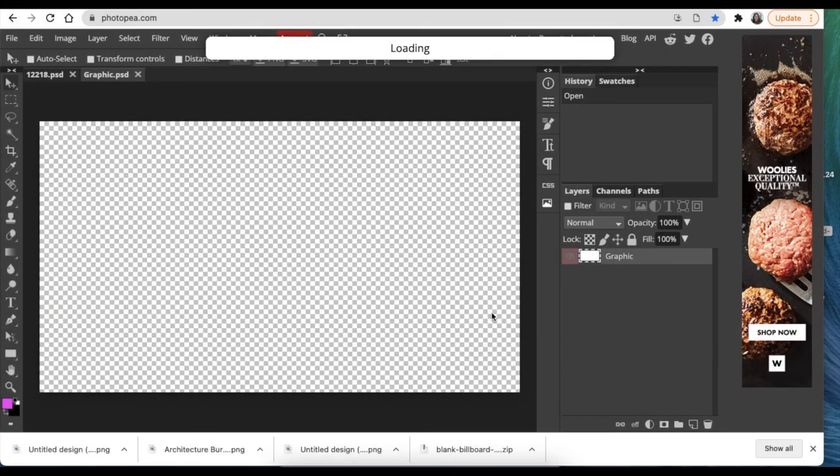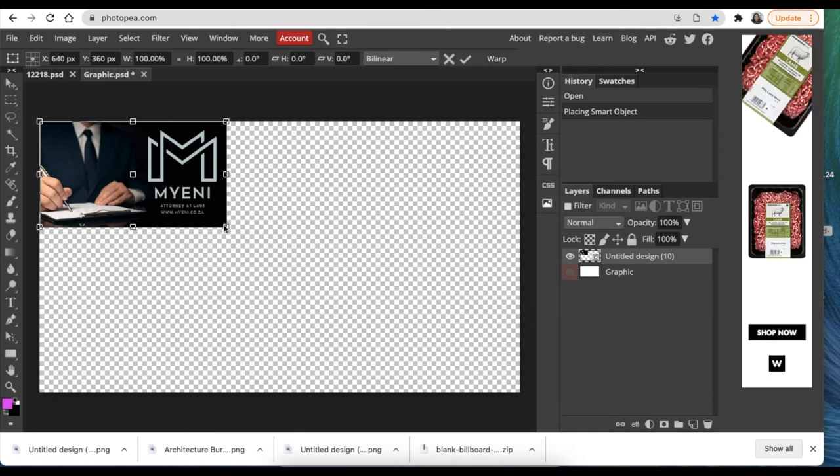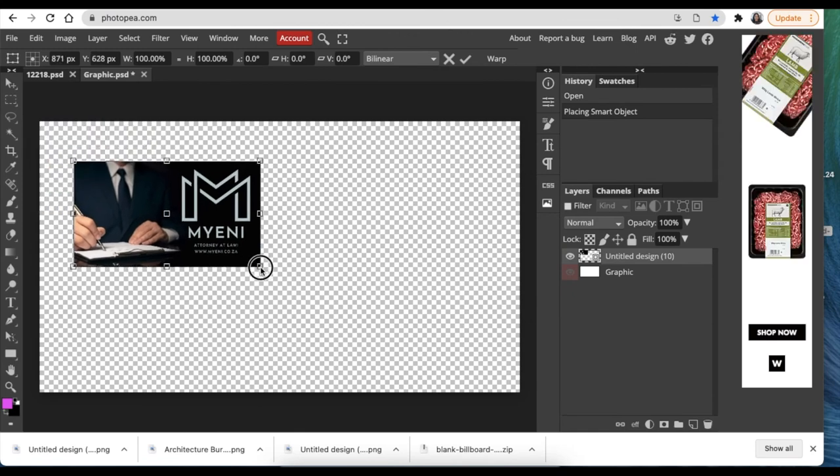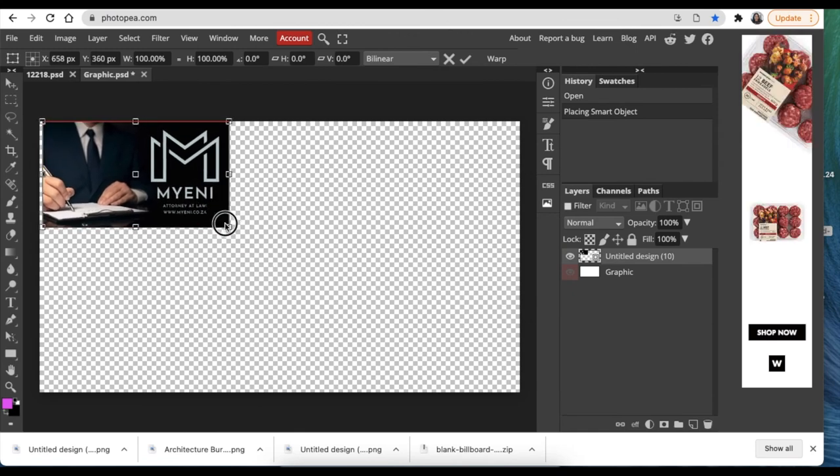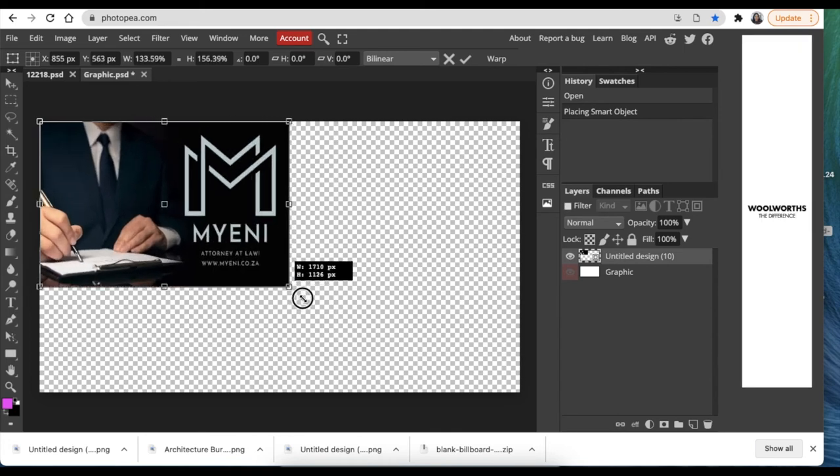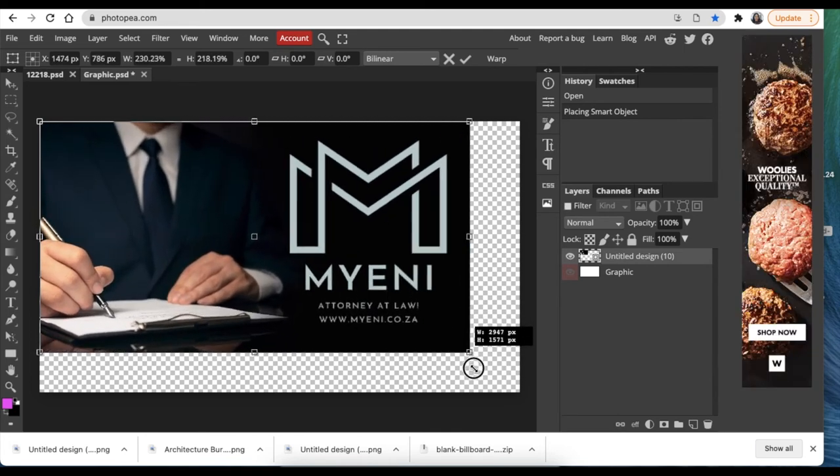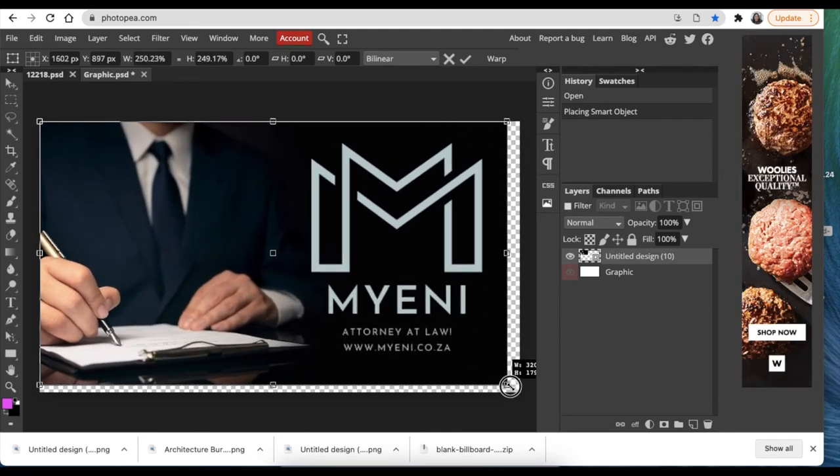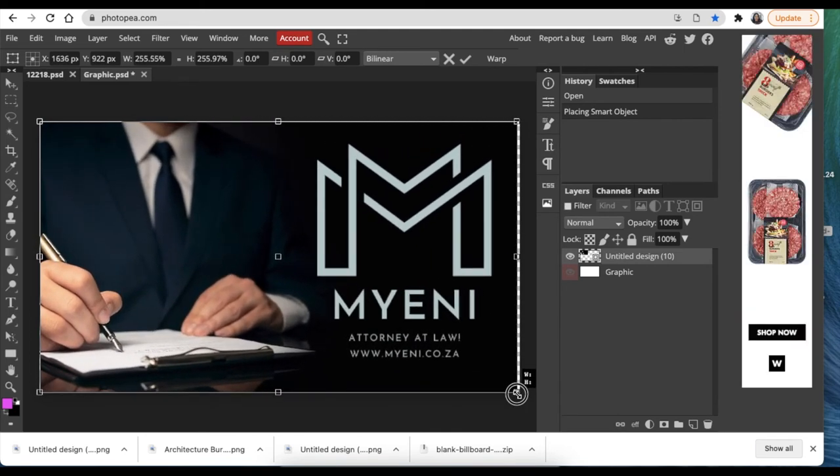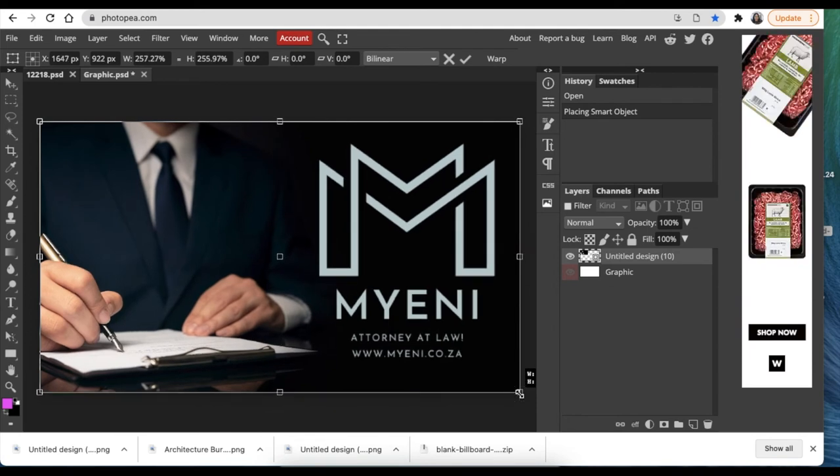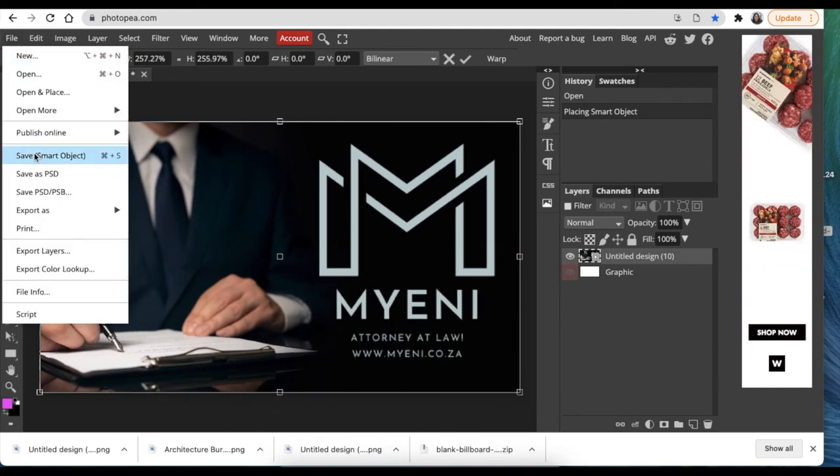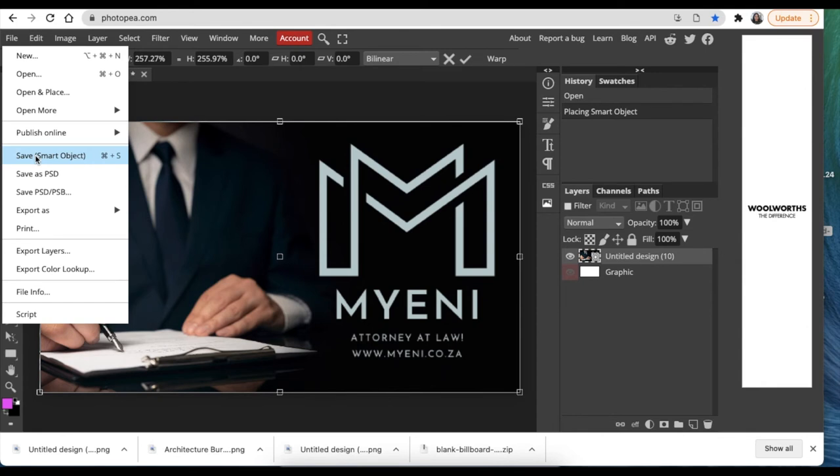On the canvas itself. We're going to click and drag and put it on the whole thing, nice and easy like that, so that it covers the whole canvas. Then you're going to go File, Save As Smart Object.